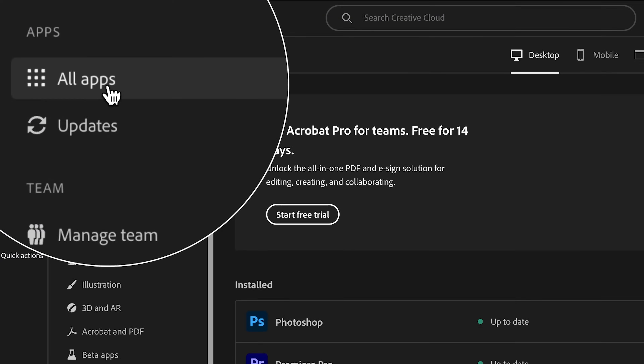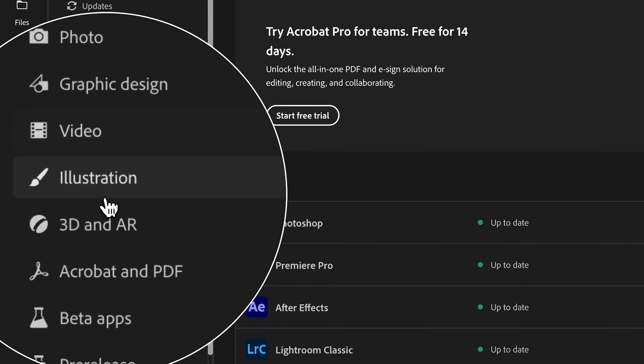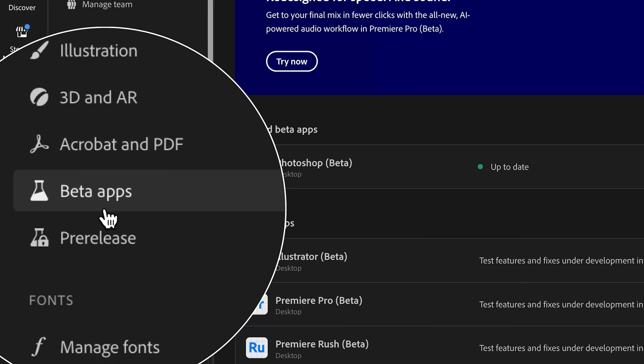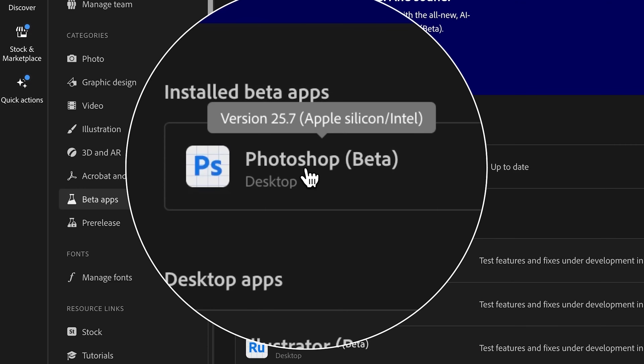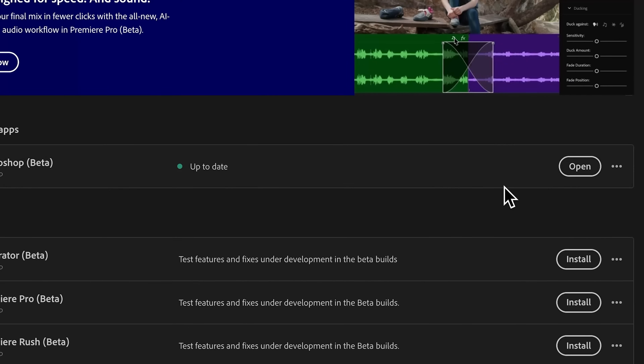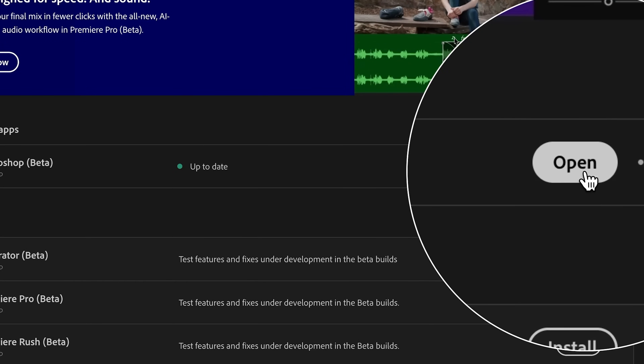Welcome to PHLEARN. My name is Aaron Nace, and today we're showing you this brand new tool that's available in the Photoshop beta. If you haven't already done so, be sure to download the beta. If you are a CC subscriber and you have access to Photoshop, you also have access to the beta Photoshop, which is where you can find brand new features like this.